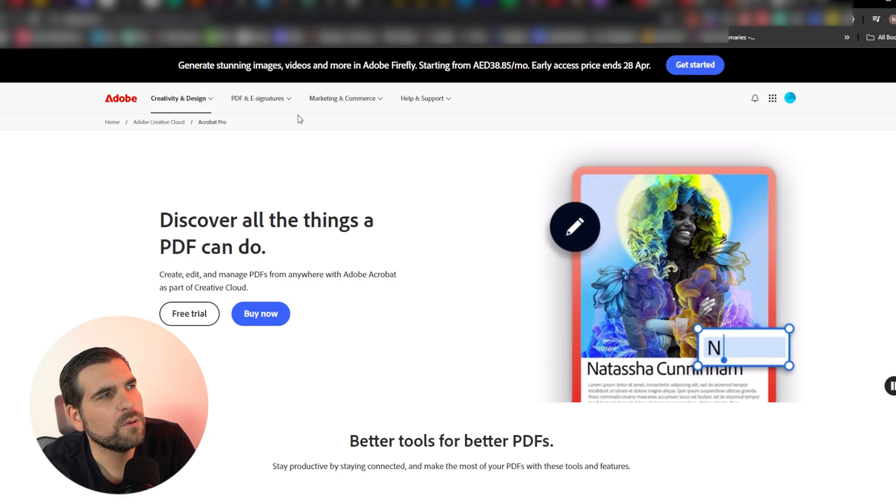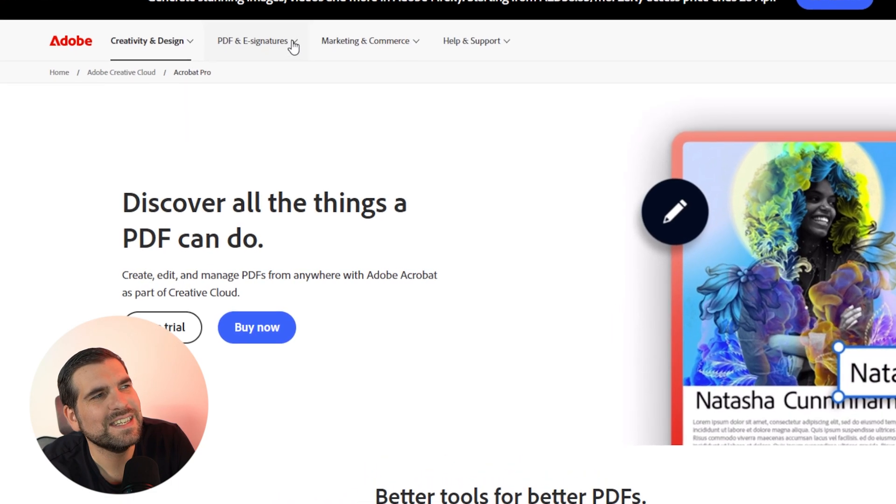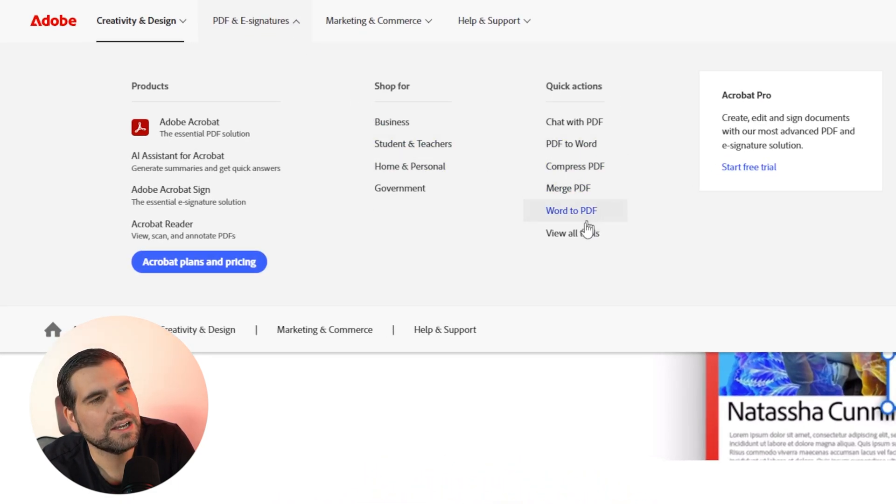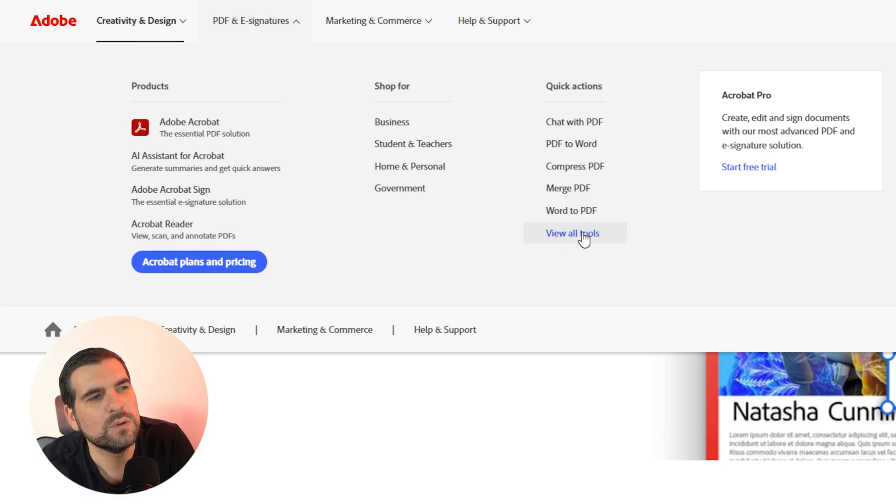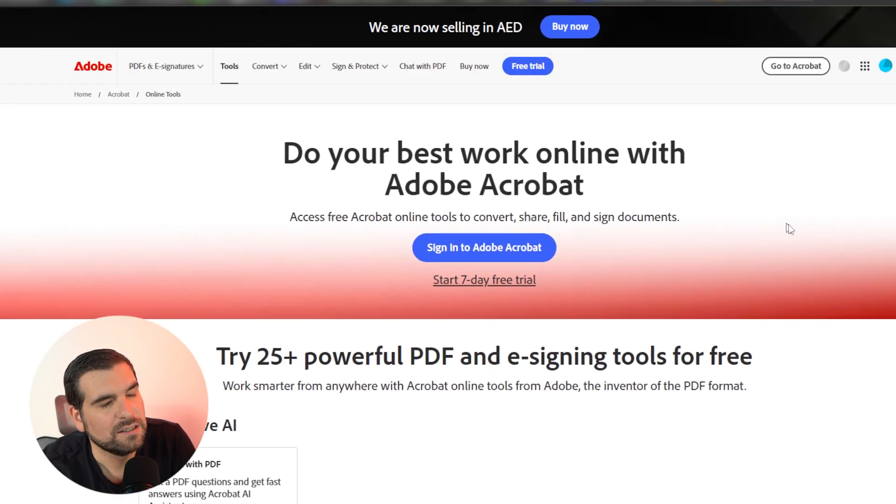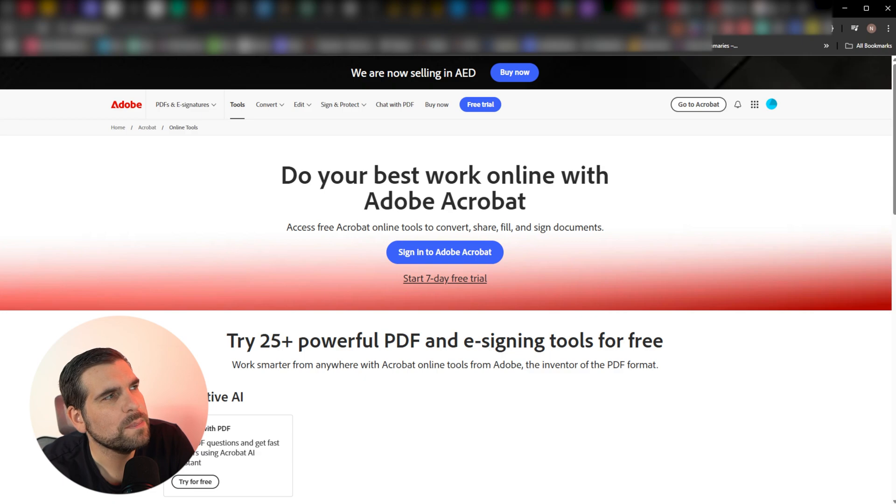And then from your top menus here, you have PDF and e-signatures, give that a click, and then go down to quick actions and click on view all tools. Give that a click. A lot of menus, but we're finally here. This is the page that we want.